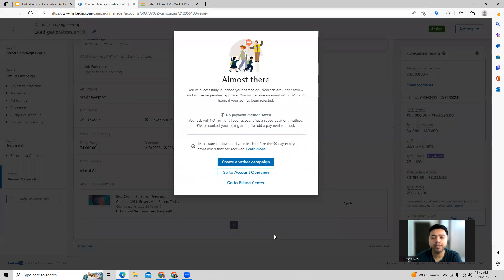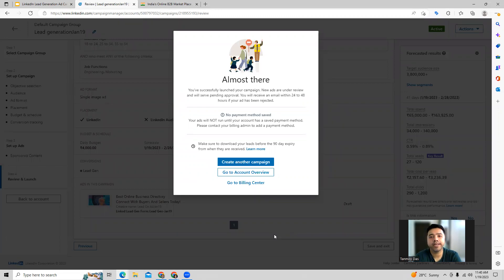Once you launch the campaign, this will go under review. LinkedIn will take like 24 to 48 hours to check your ads. And once it is approved by them, then the campaign can go live.